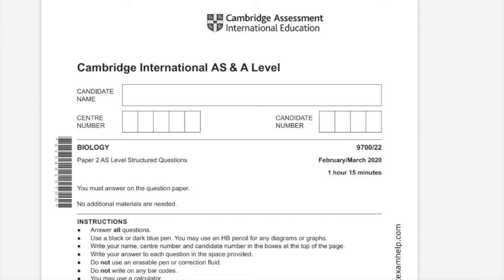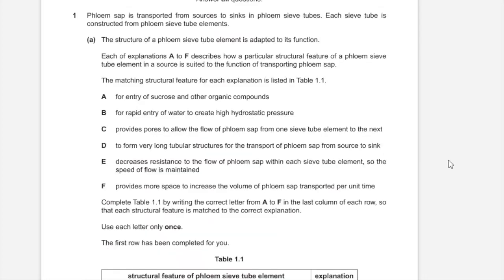Hello, this is Ashveen. In this video, I will be solving Paper 2, Variant 2, 9700, Biology.